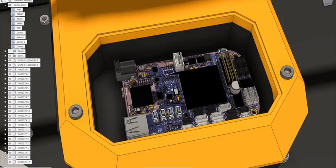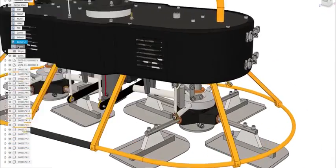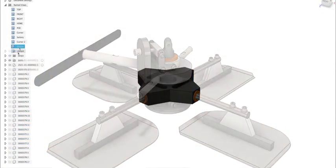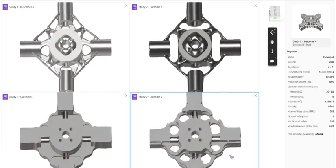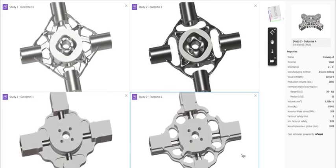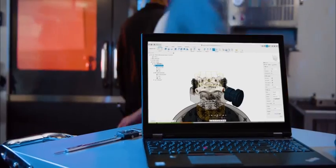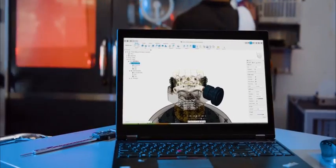Create PCBs in Fusion 360 and take advantage of Fusion's cloud connection for rendering, generative design, advanced simulation and additive and subtractive CAM.